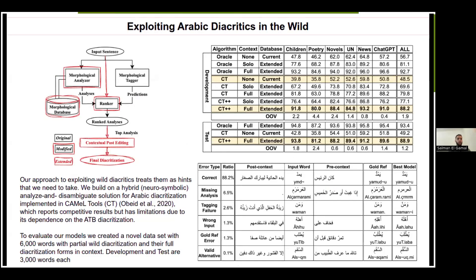Moving on to the exploitation section. The figure on the left presents the base model in black. The base model takes an input sentence, passes it to a morphological analyzer and a morphological tagger. The morphological analyzer uses the morphological database to generate all possible analyses — all possible diacritizations for each word. The morphological tagger predicts parts of speech and morphological features for each word, and then the ranker combines both pieces of information, ranks the analyses, and the top-ranked analysis is the model's prediction.